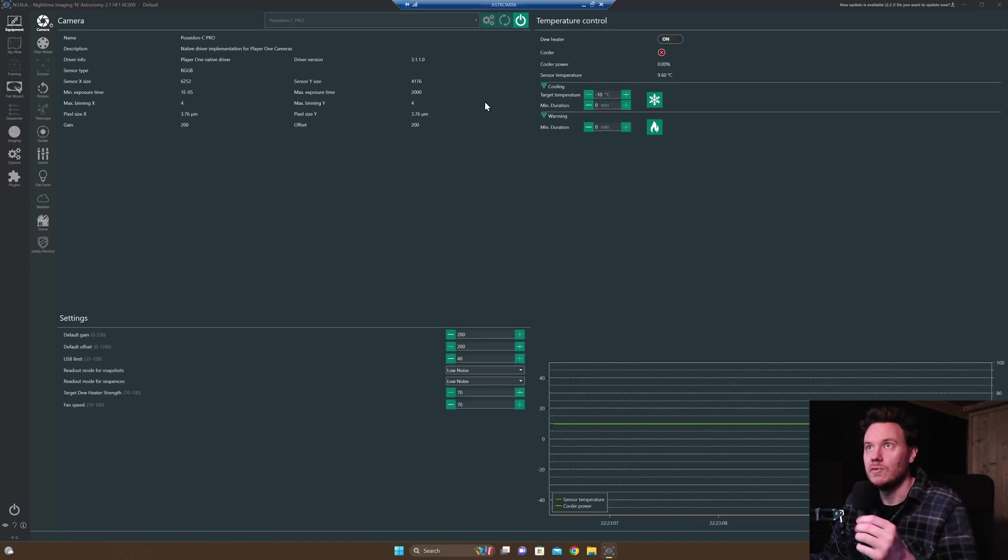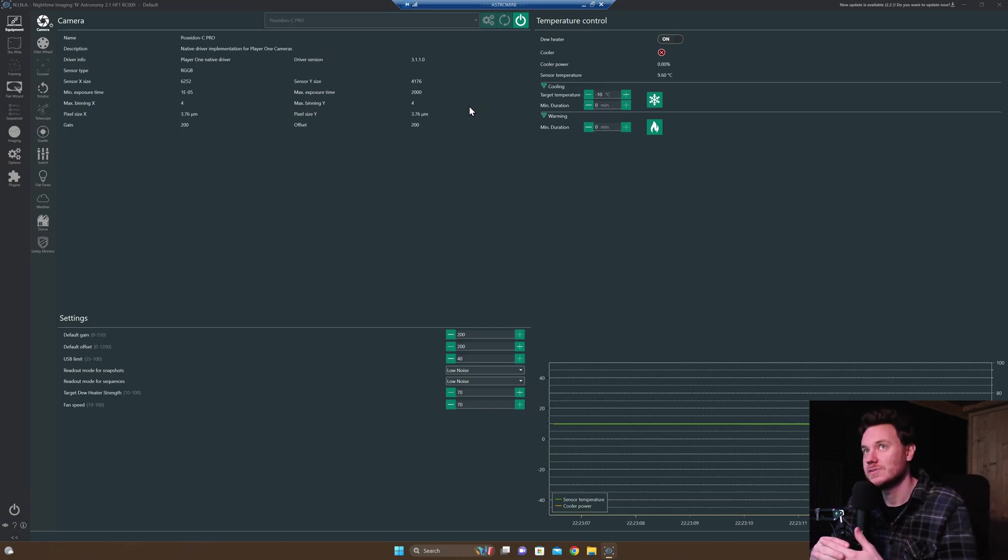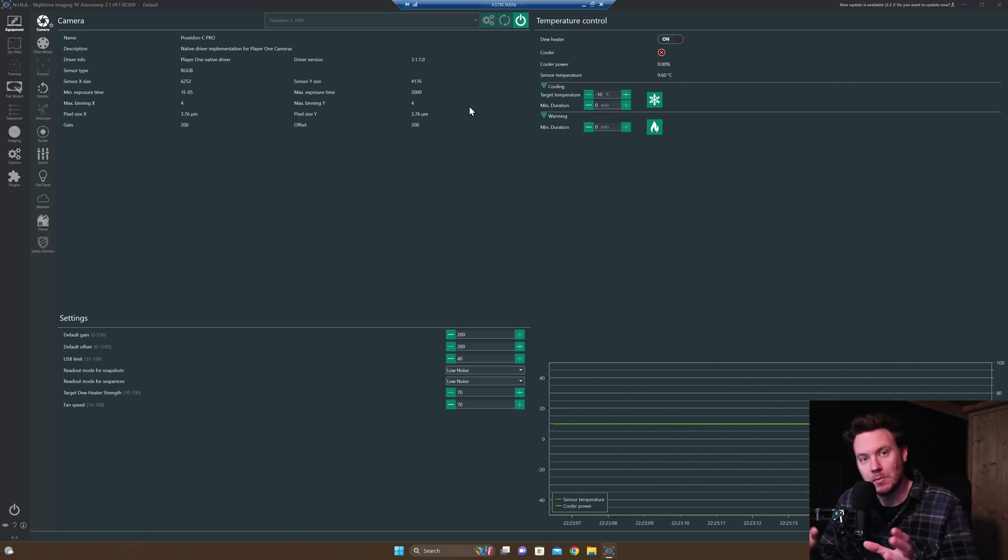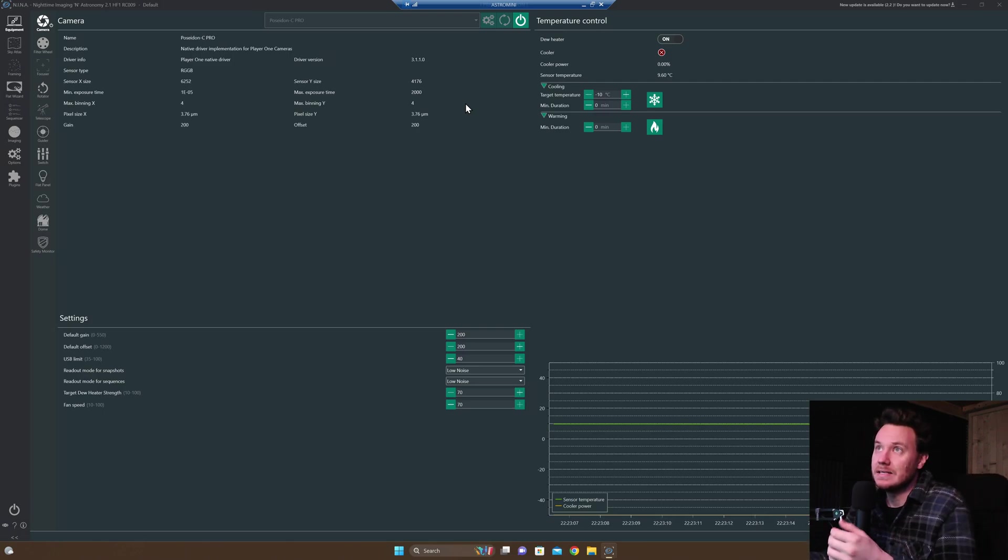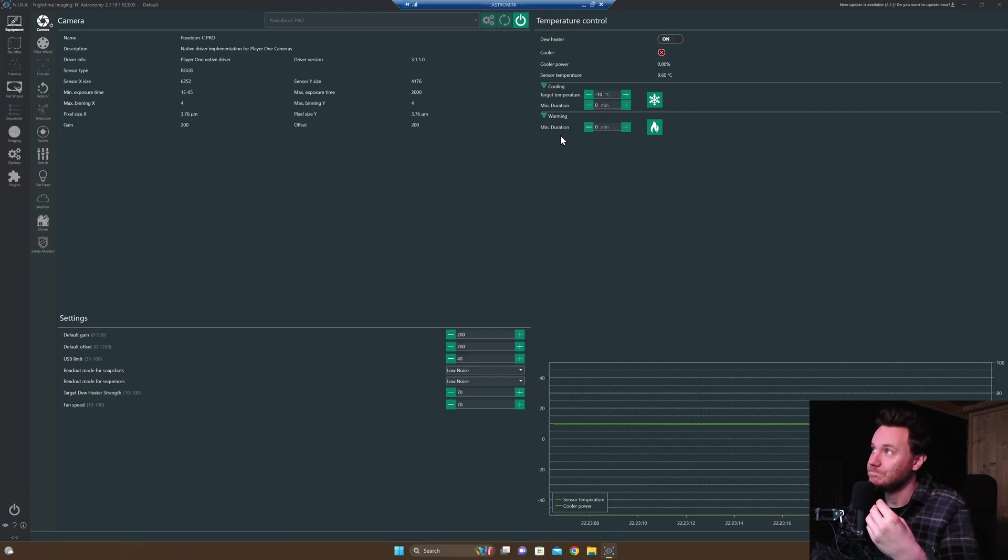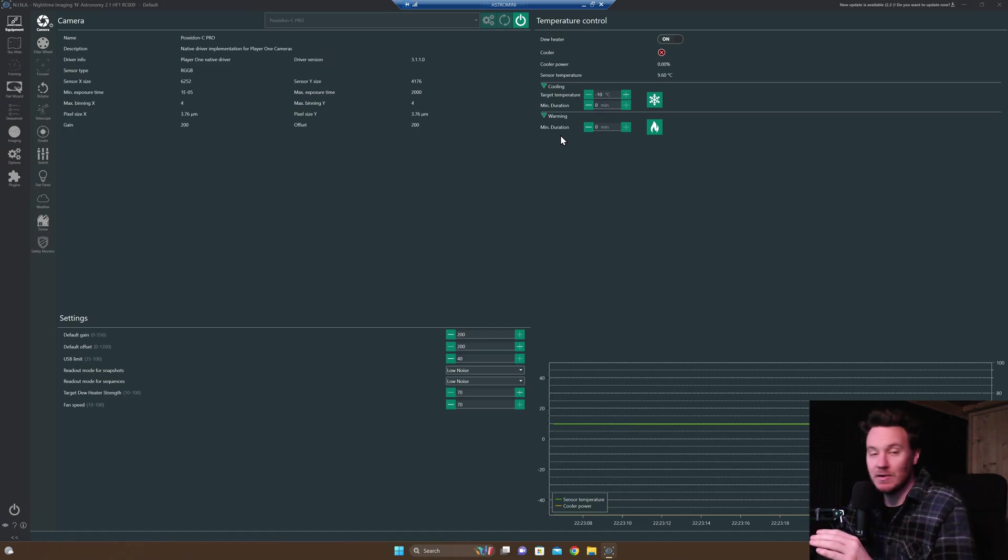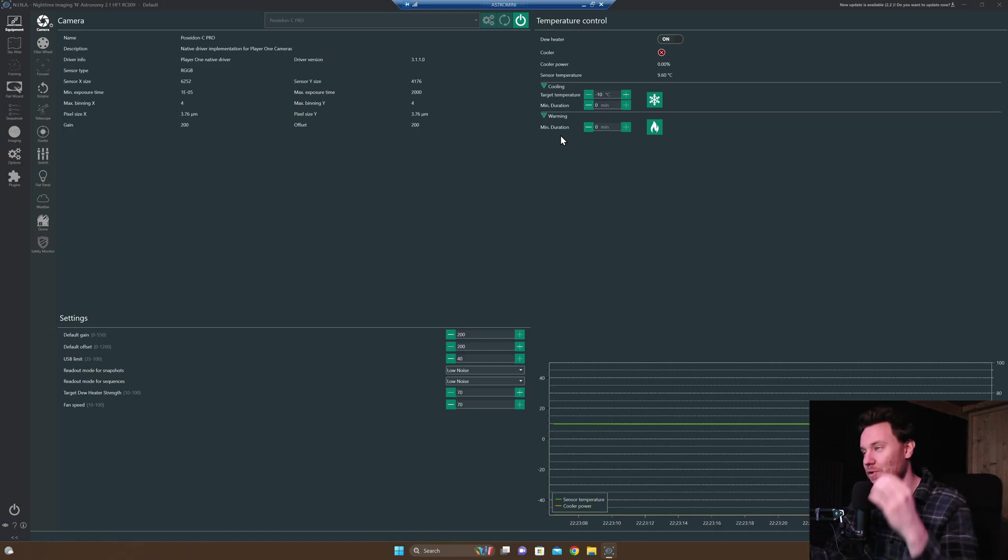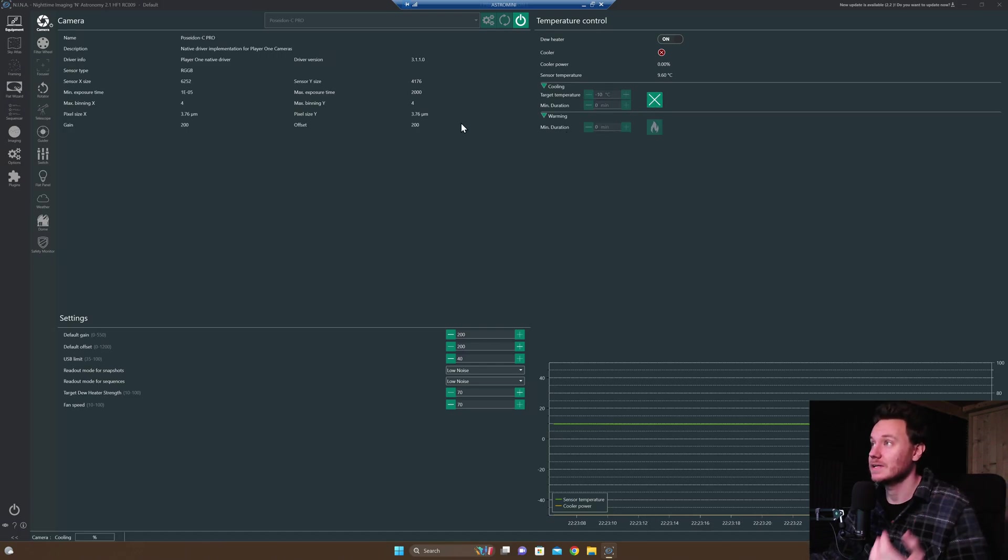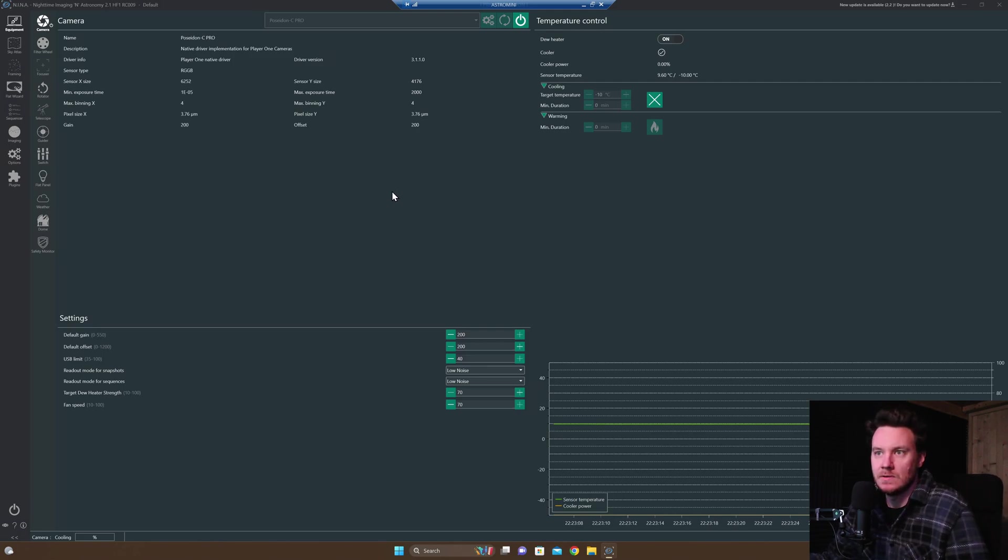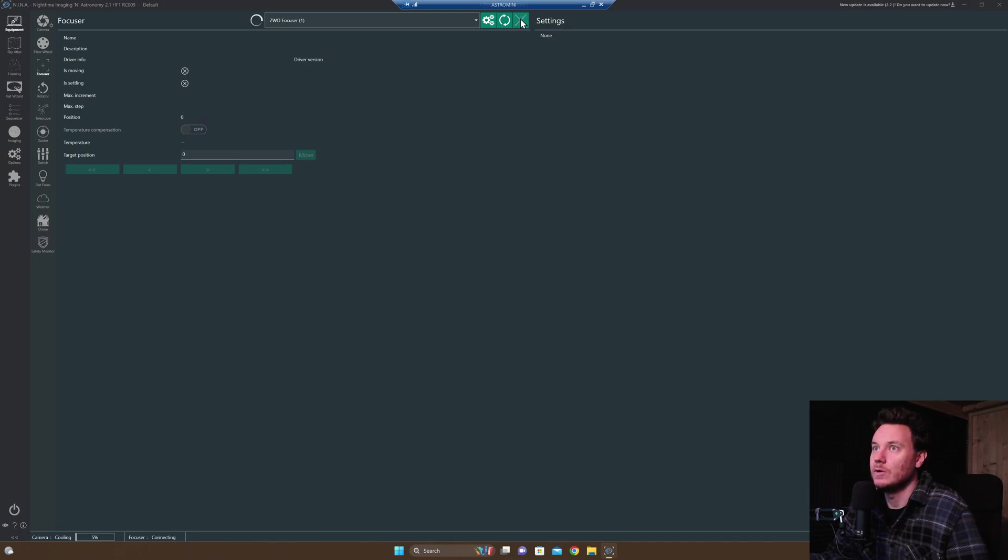Good to know for anybody out there who has purchased one of the Poseidon or any of the Player One cameras - they've now updated the drivers for full implementation into Nina. So you can use the actual native drivers and configure the dew heater that's built into the window, the amount of cooling, fan power, the overall power you're requesting from the cooler as well. So I can actually set it off cooling and it works properly now as well. All your gain controls are in from here. Yeah, everything is pretty awesome.